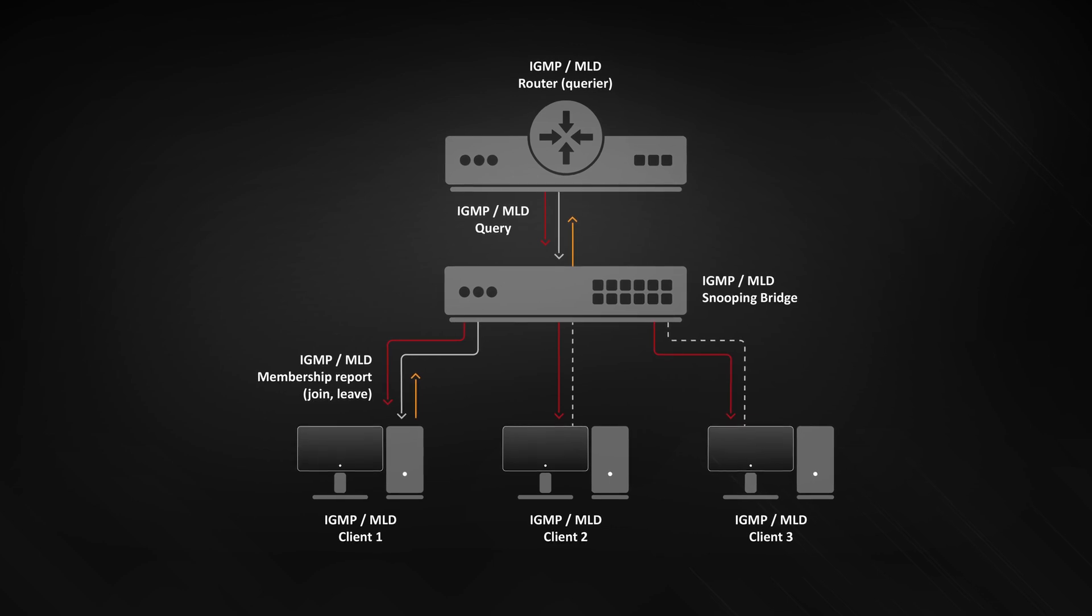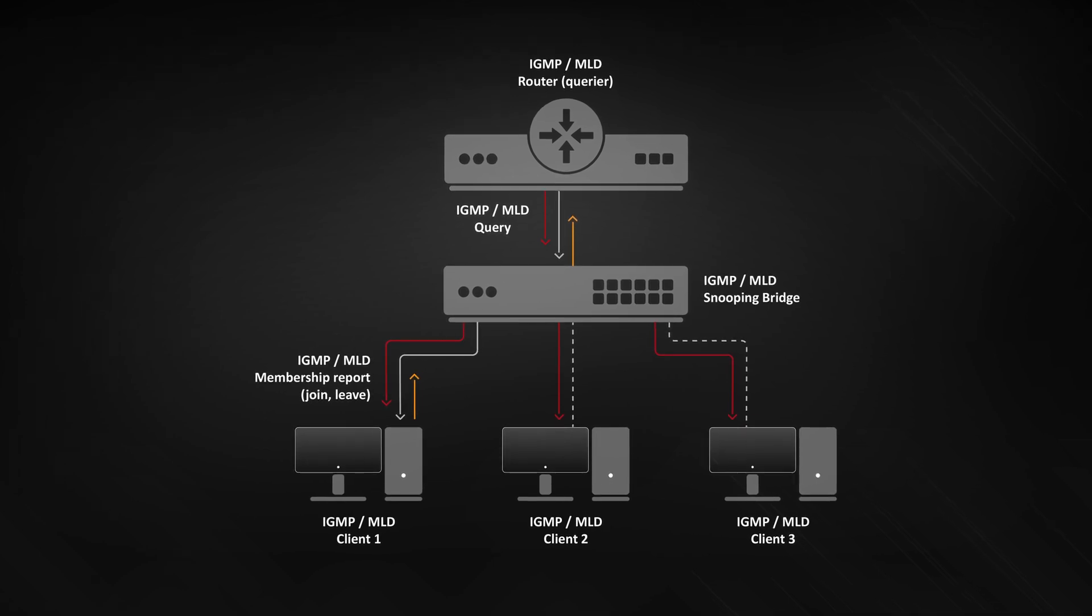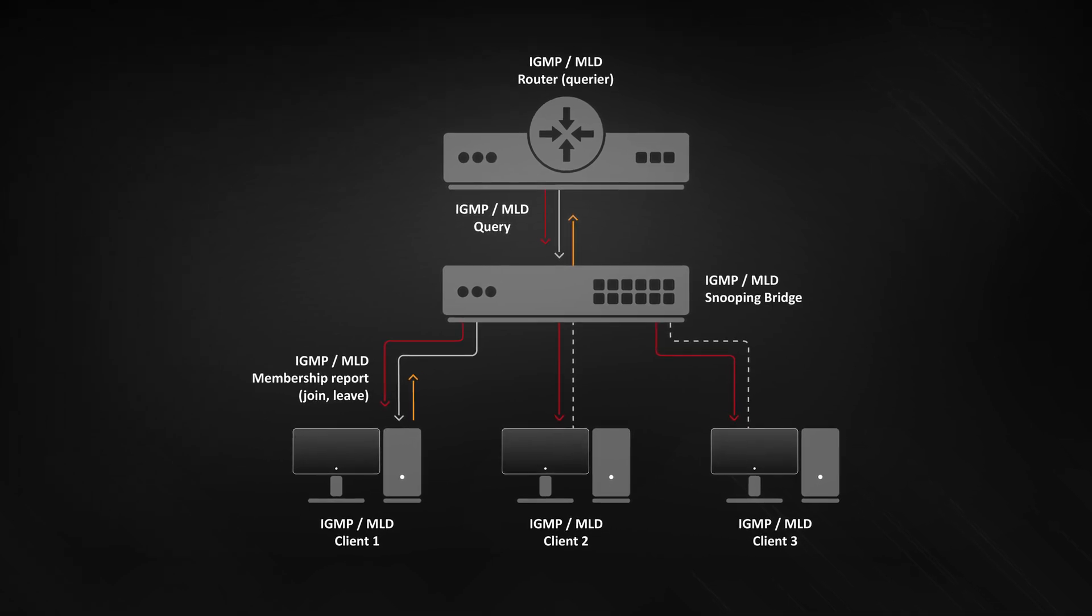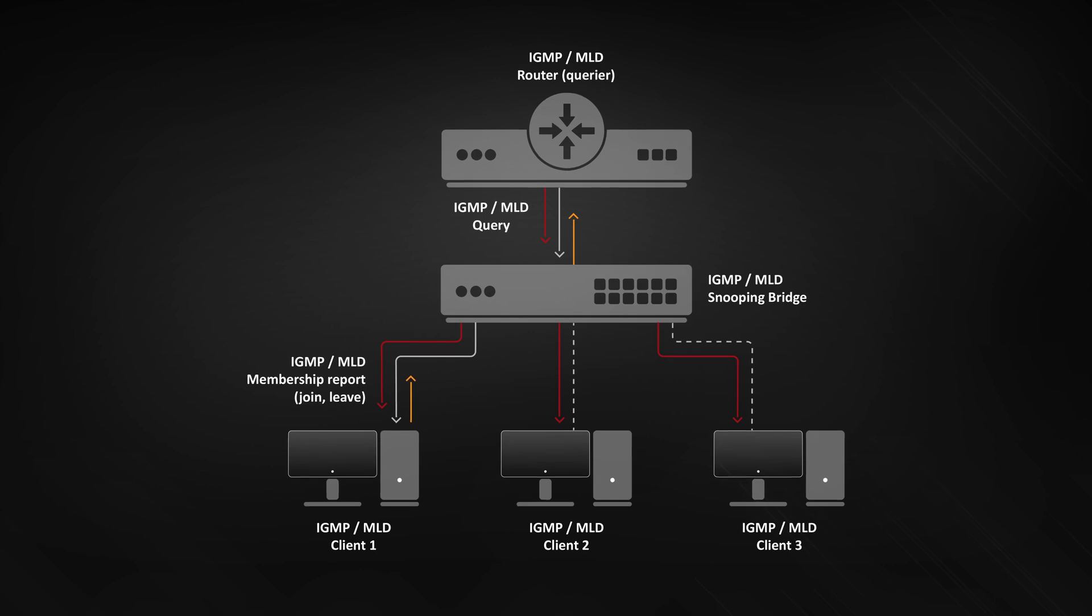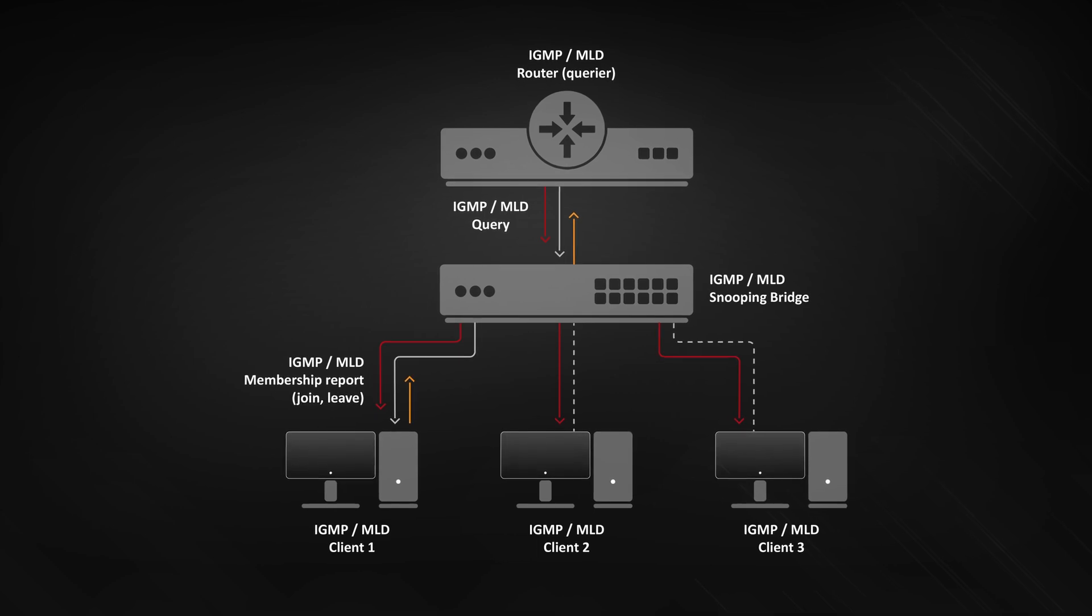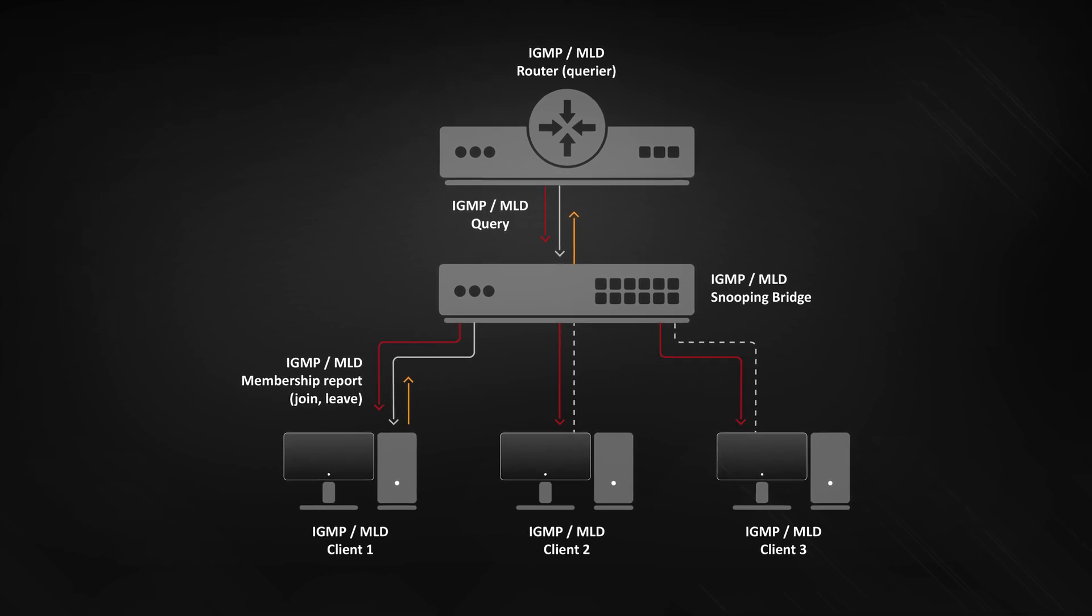But what is IGMP snooping? It allows switch to listen to IGMP packets and make forwarding decisions based on received information. In short, it does not flood multicast traffic to all switch ports anymore but it sends them where it is really necessary.